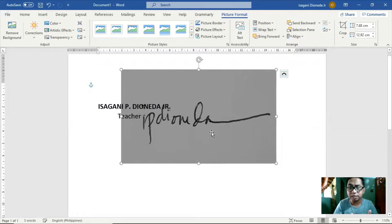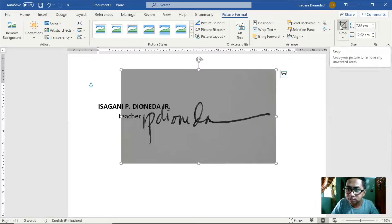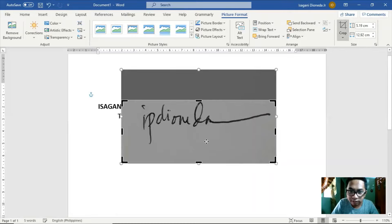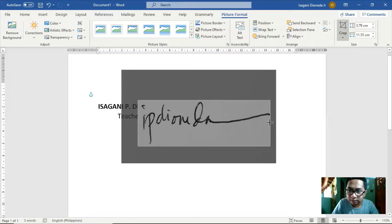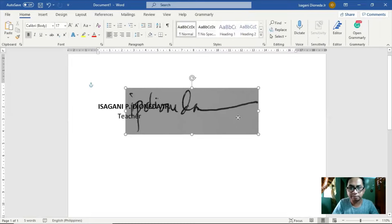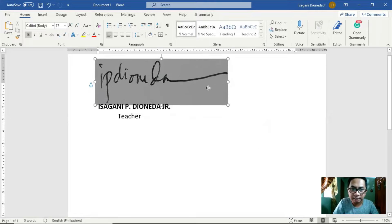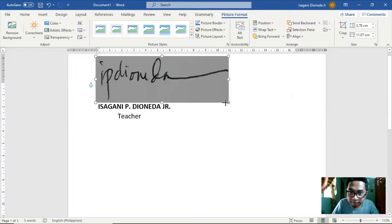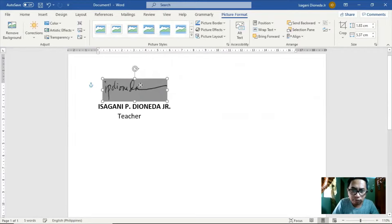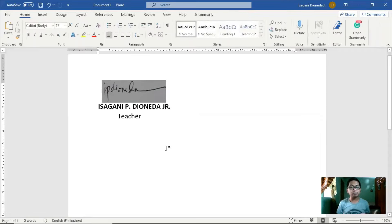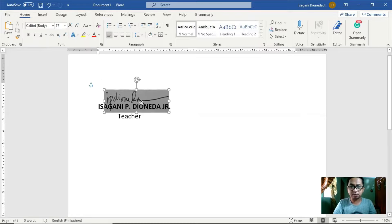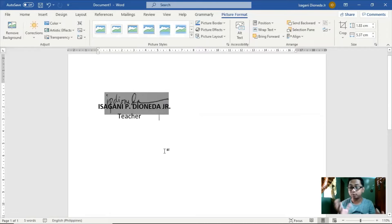Pwede rin nating i-crop para sakto lang yung mismong height ng firma natin. Click natin itong Crop dito sa may taas. Once na ma-crop natin siya, click lang tayo sa gilid para masave. Okay na siya. Then i-drag lang natin siya dito sa may taas ng ating pangalan at paliitin natin. Ang ilang ginagawa natin sa ating mga papers o files, ganito na lang siya — pinapatong lang natin yung mismong picture kahit may background, na hindi magandang tignan.